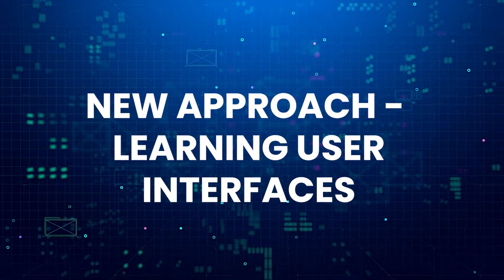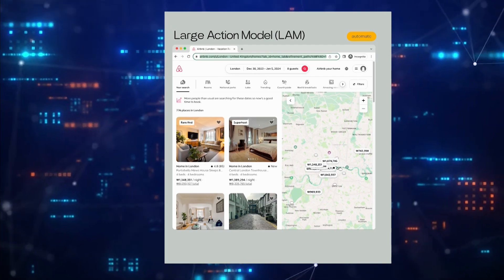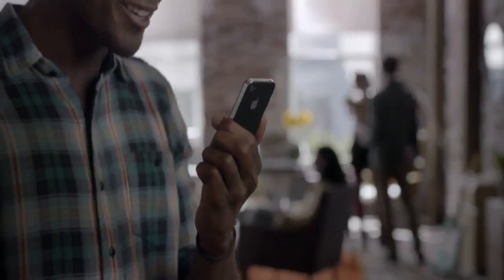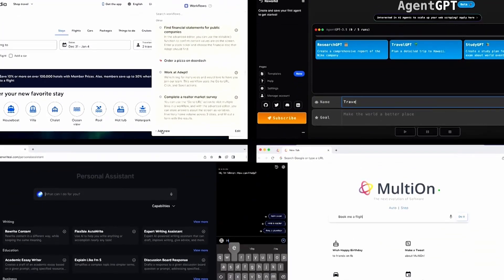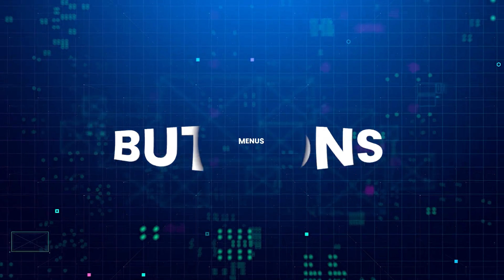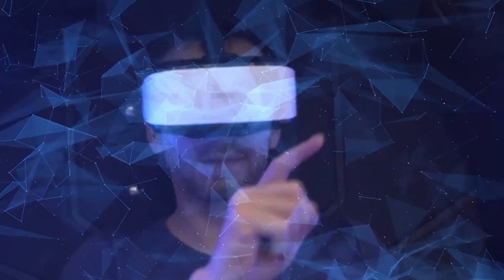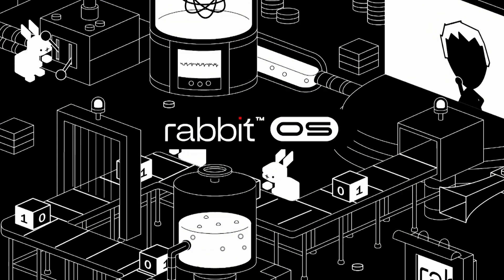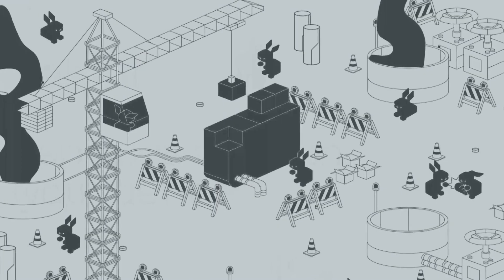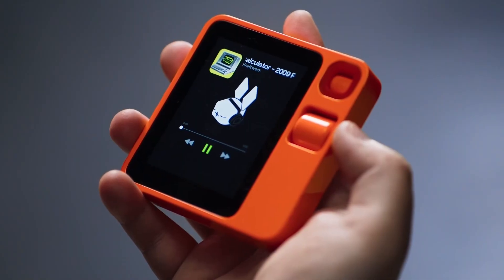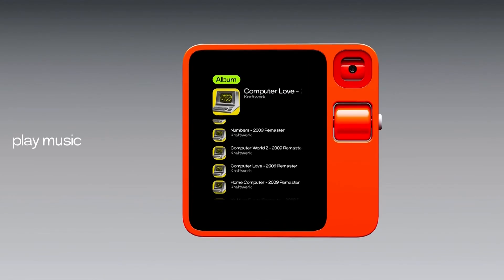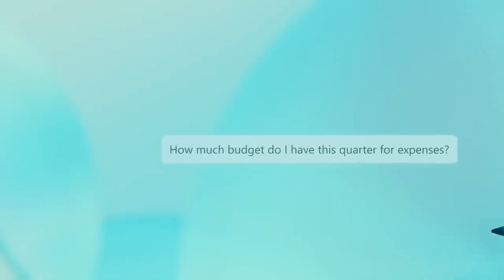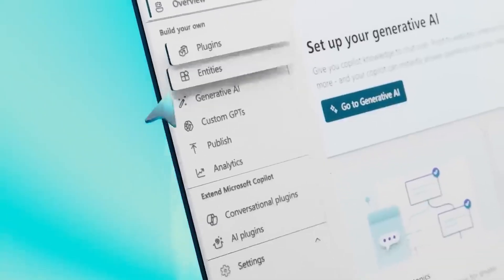The new approach is learning user interfaces. The team behind LAM realized that for AI to be truly useful, it needs to master performing actions on human-designed interfaces. Modern apps and websites have complex graphical user interfaces with buttons, menus, forms, and more. Their structure is more complex than raw text or images. So rather than process interfaces as text or pixels, LAM learns their underlying structure directly. It models things like where buttons appear and how they relate to different screens and actions. This allows it to actually operate interfaces just like a human would — clicking buttons, filling forms, making selections, and so on.